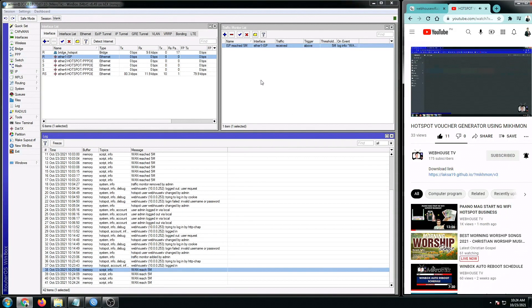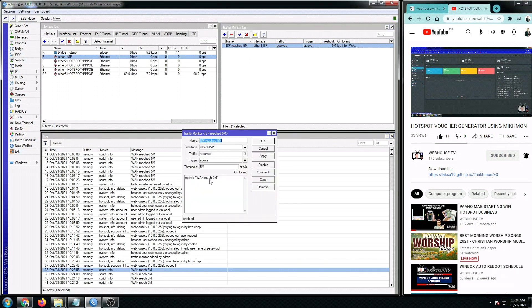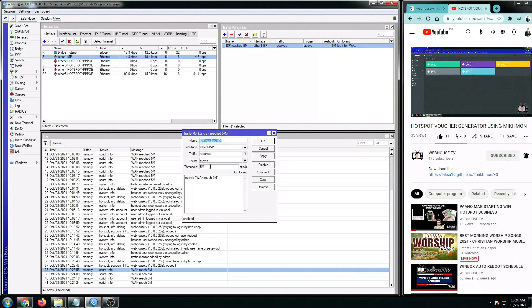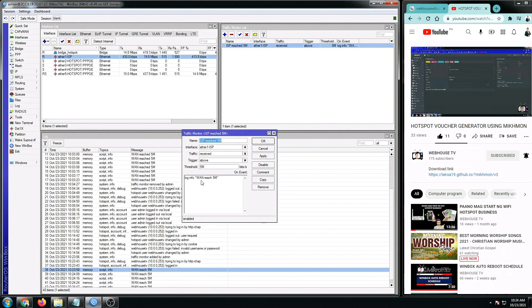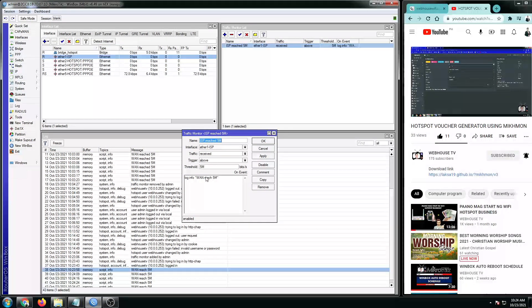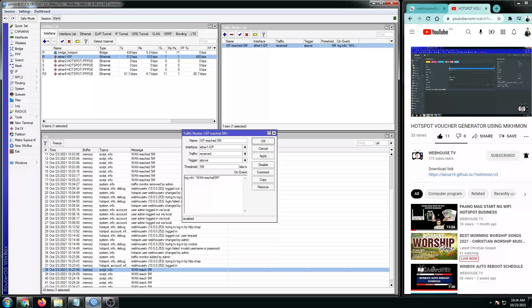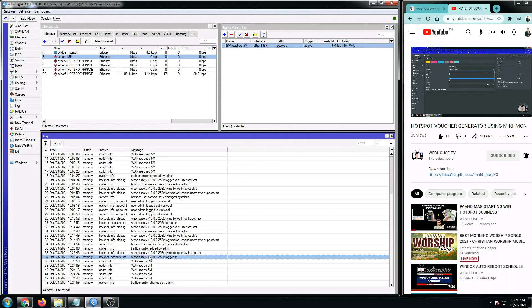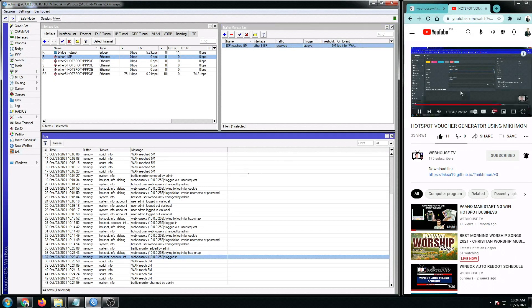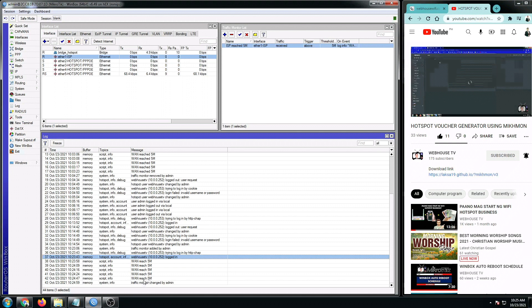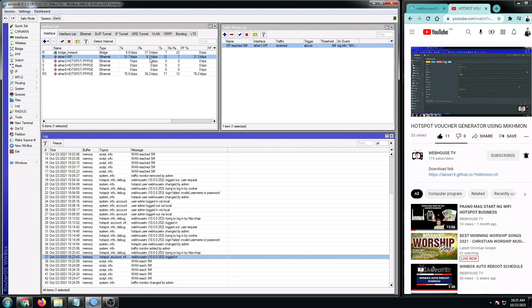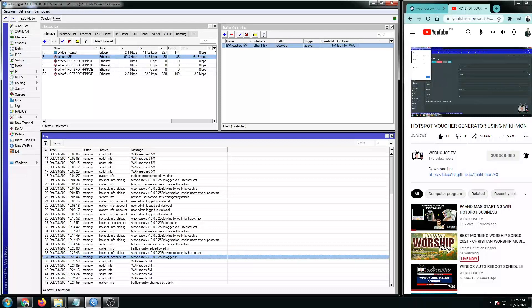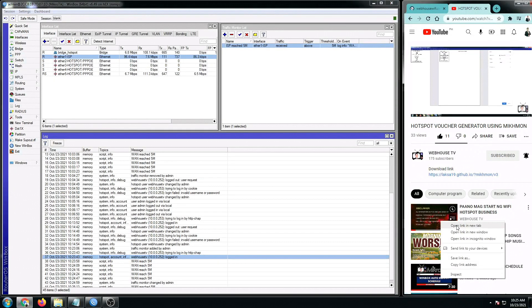So meaning our traffic monitor list with this script is working. So every time our ISP one reaches more than five megabytes per second, it generates a log named WAN reach five M. So I'm just gonna make this past tense. And then let's try to see if there will be another log that will be generated once this reaches more than five M again. So I'm going to watch or play another video.